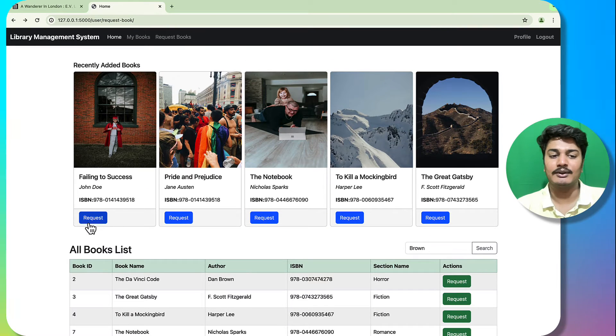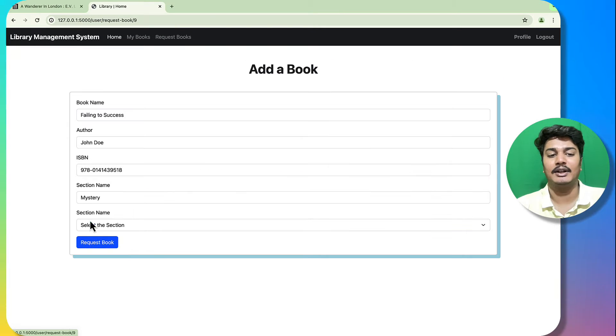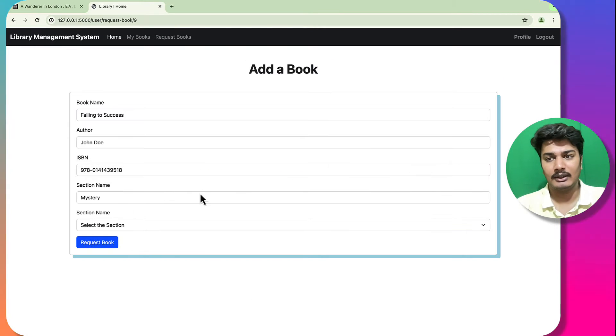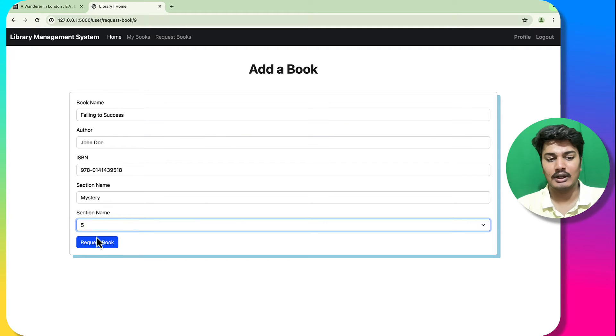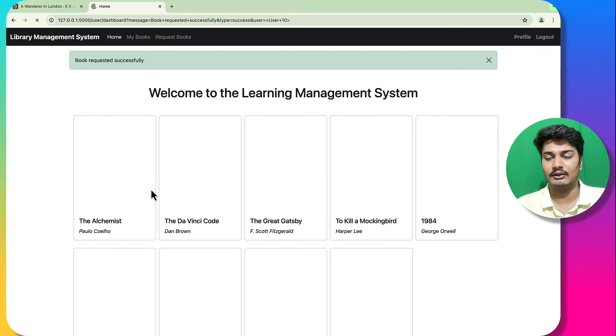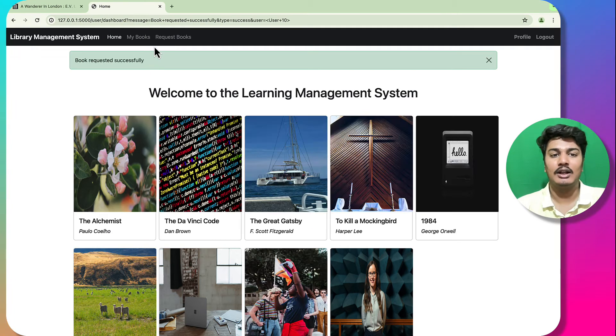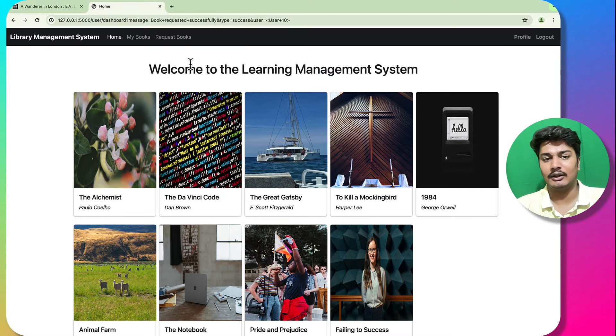I want to request the book 'Failing to Success'. It redirects me to a form asking how many days I want to keep it — I select five days. The request is sent successfully.